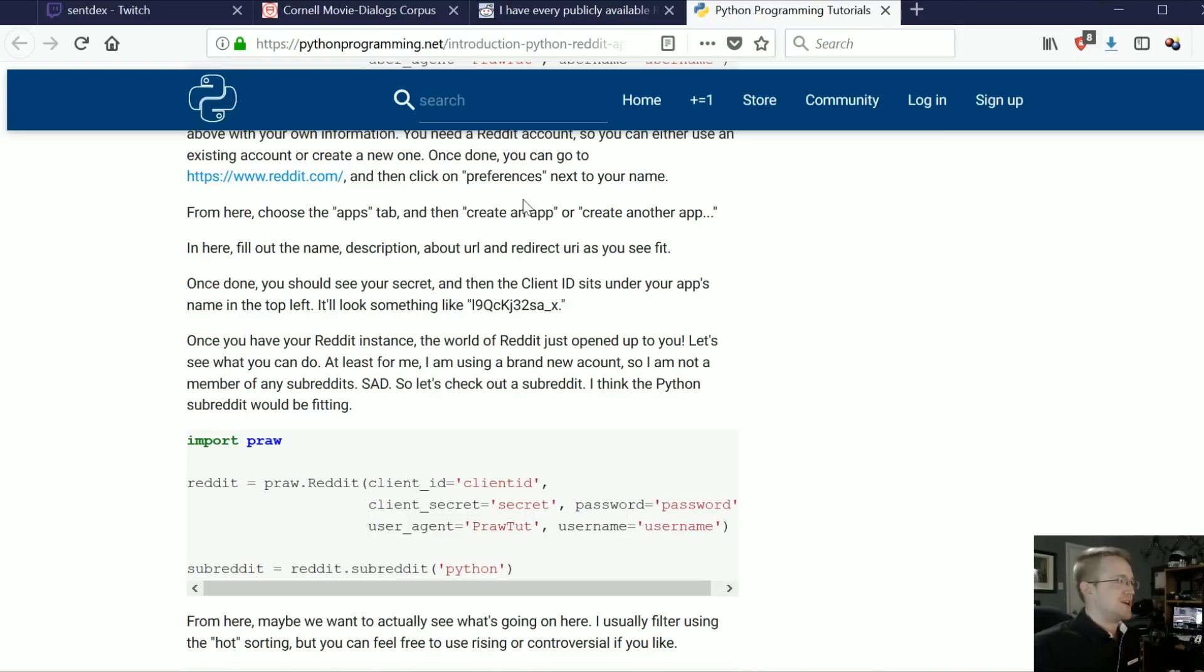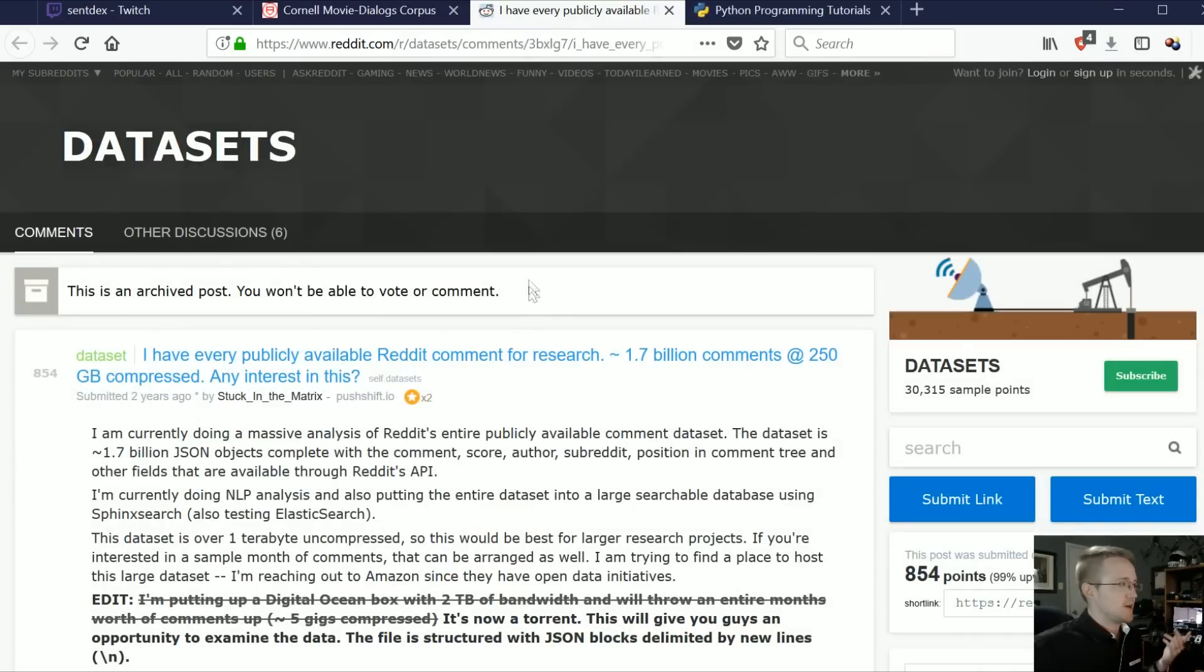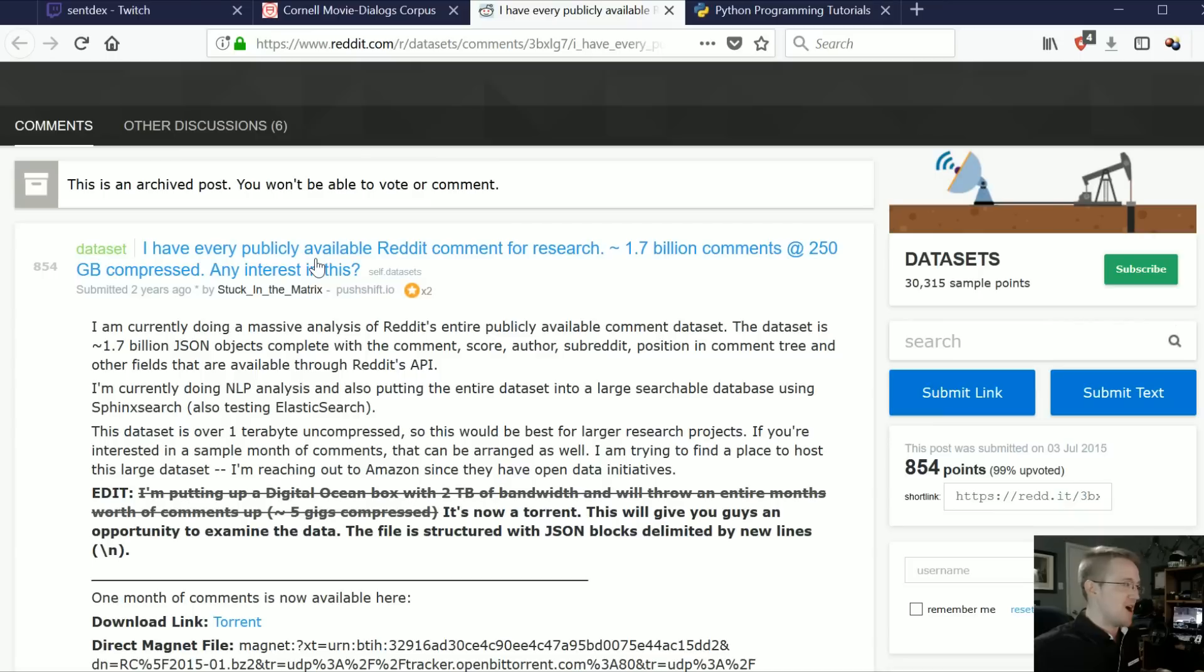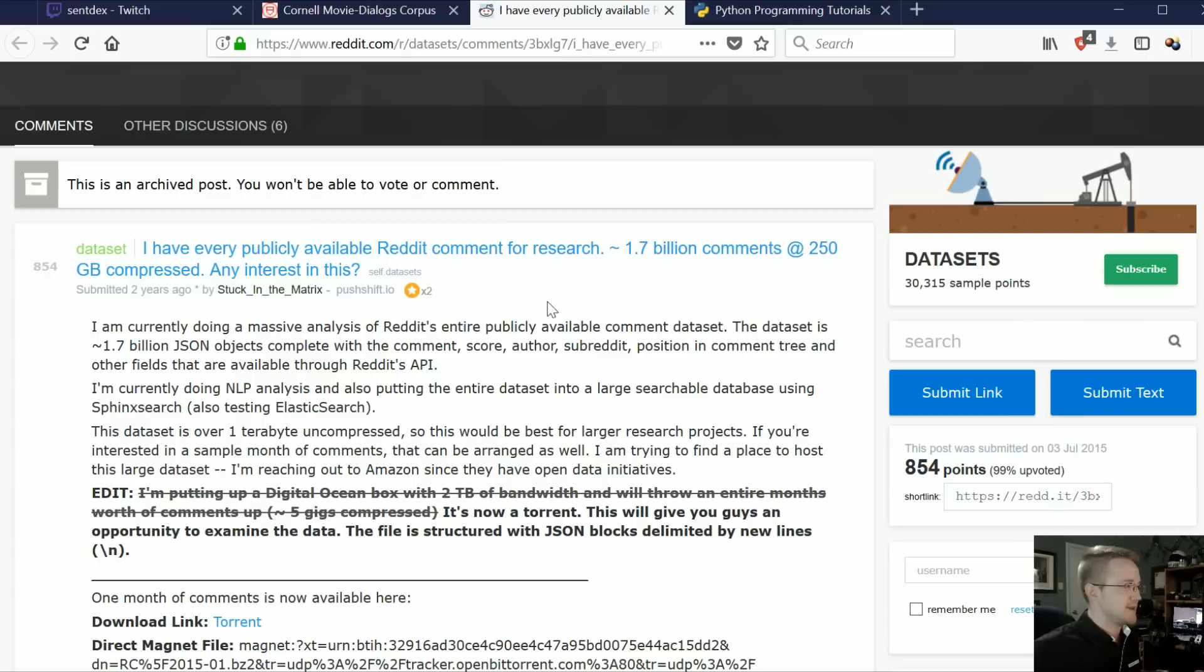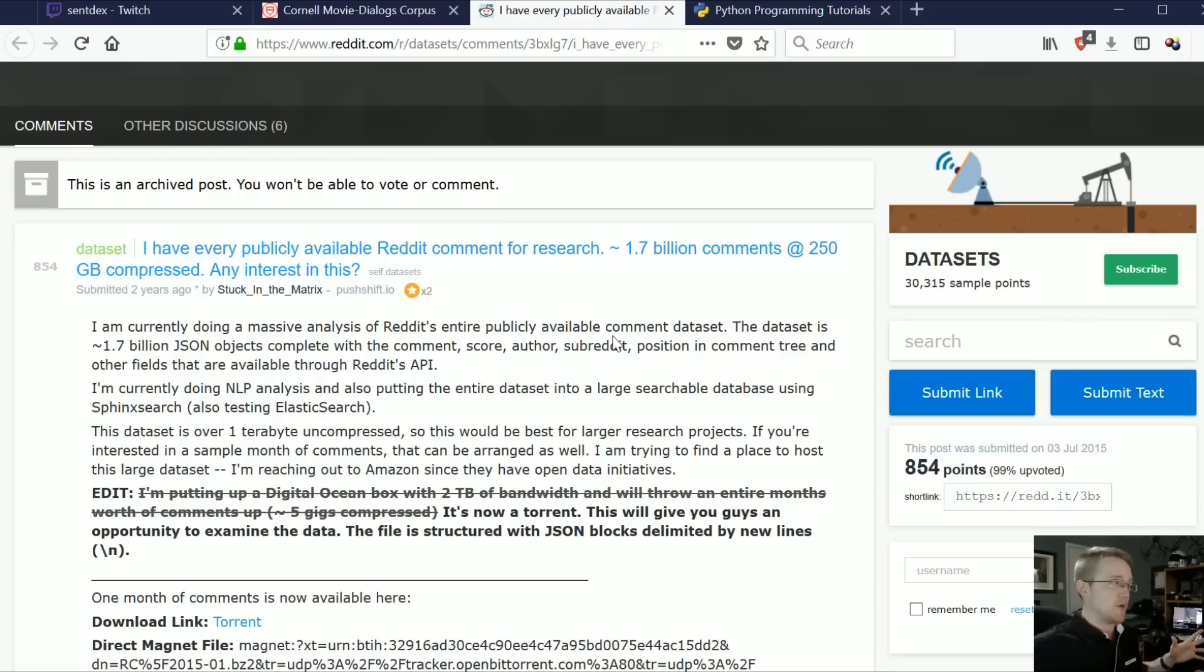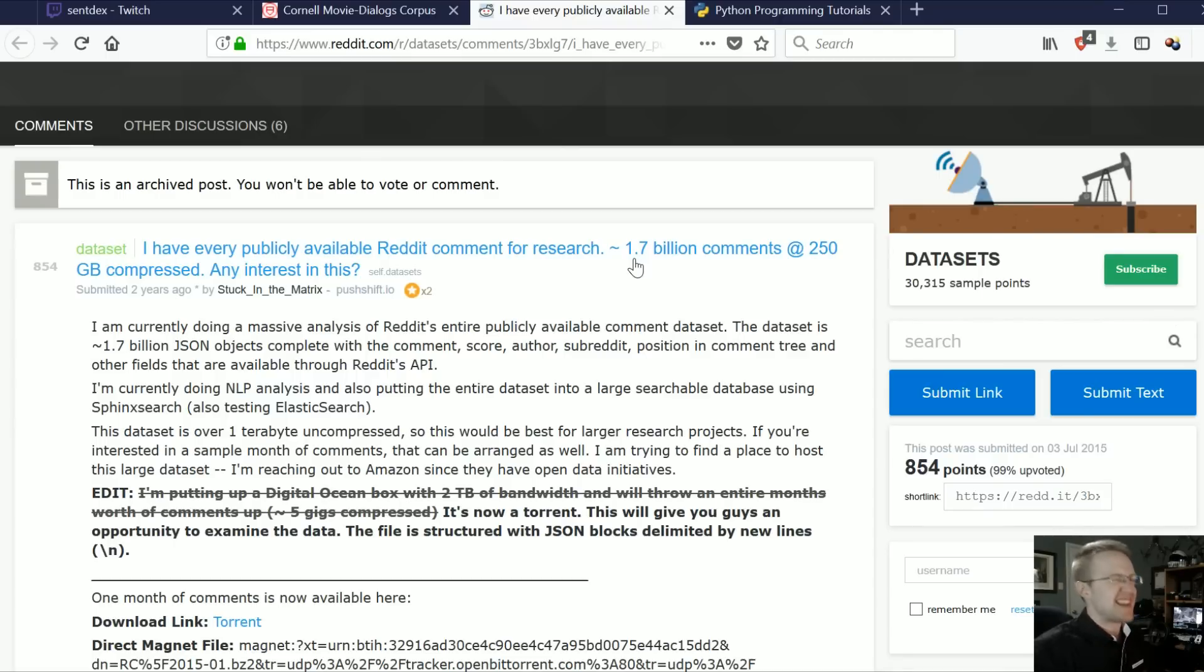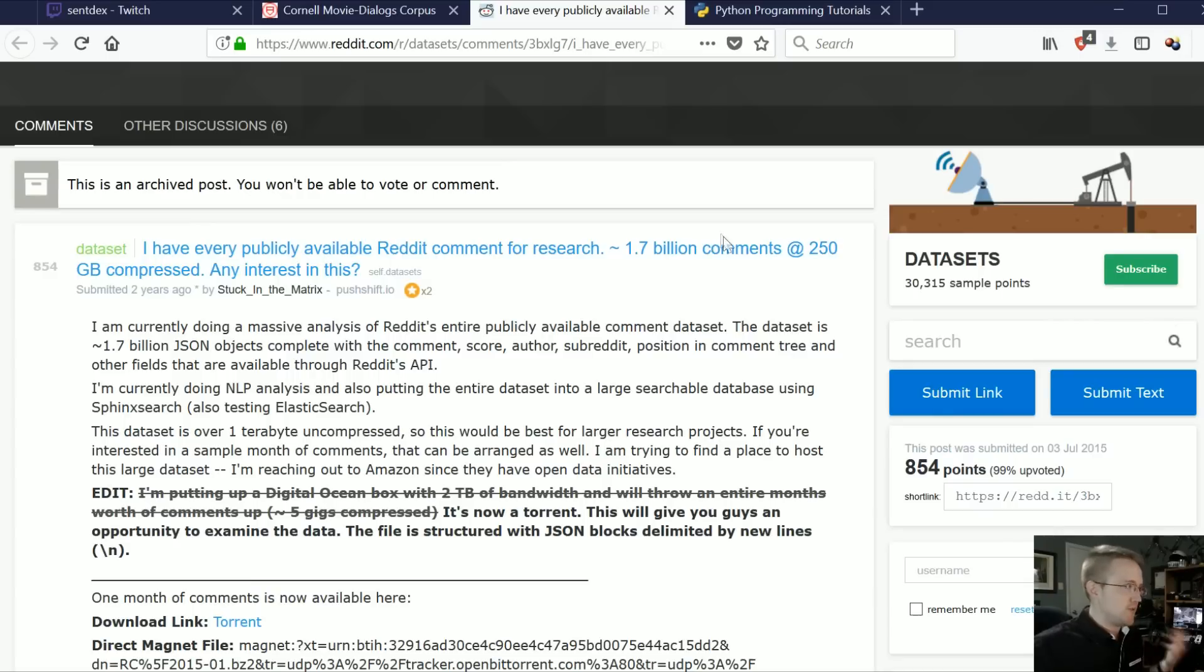So moving along, I ended up stumbling across this awesome dataset post from two years ago. Basically, you can read the title: I have every publicly available Reddit comment. I believe this goes all the way back to 2007. It goes quite a ways back, and it's 1.7 billion comments, which is a lot. That's a lot more than 220,000. Basically, if you're not familiar with Reddit, welcome to the internet. Reddit is a place where people get to talk with each other.